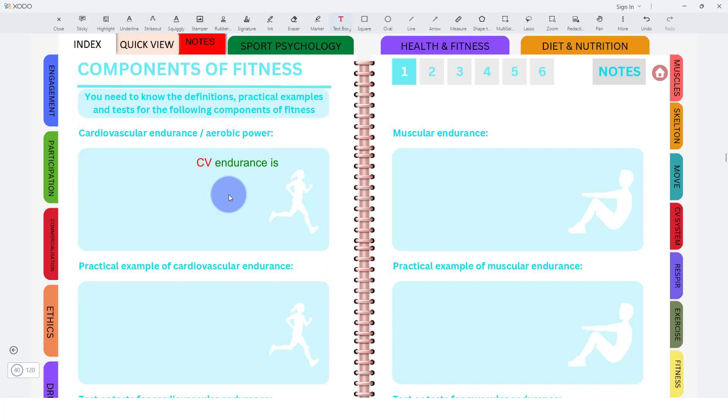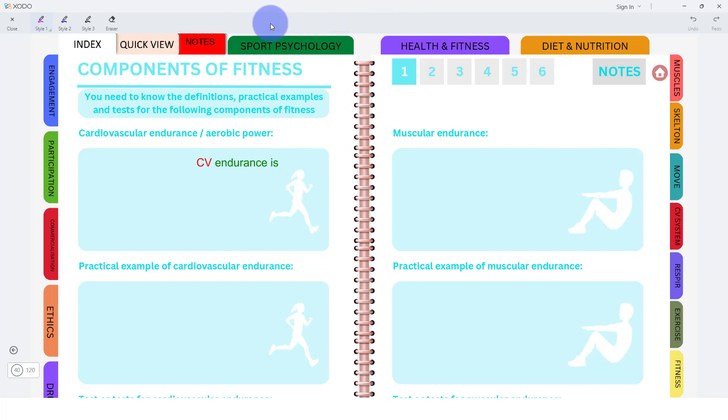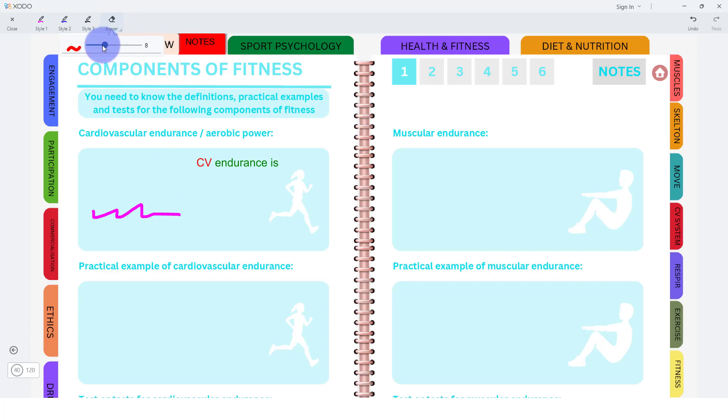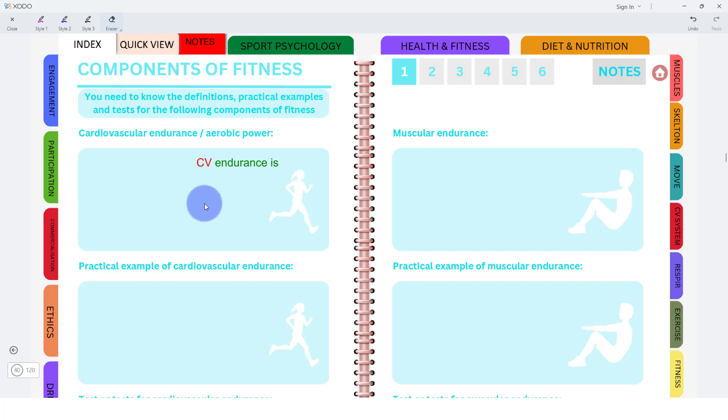Those are your main two things you're going to be using. One thing I should have said as well, is once you've inked, if you've written, we scribble something down here, and we're not massively happy with it, we can go to the eraser there, click on that, and then again, if you click further, you've got different sizing. Let's just keep it like that, and then we just go over it, and it will get rid of what you've done.